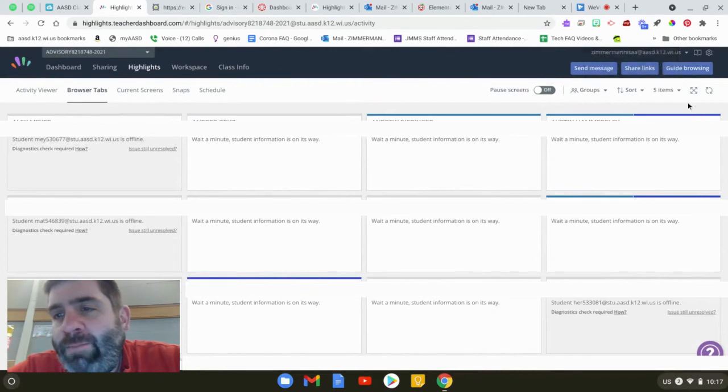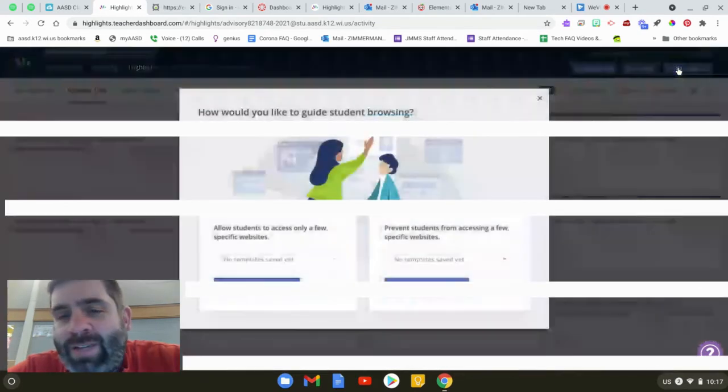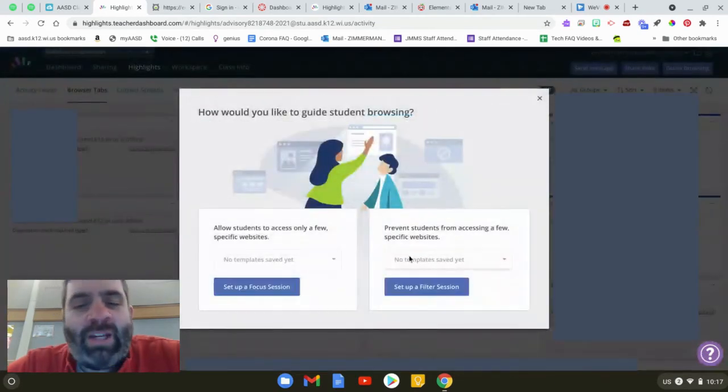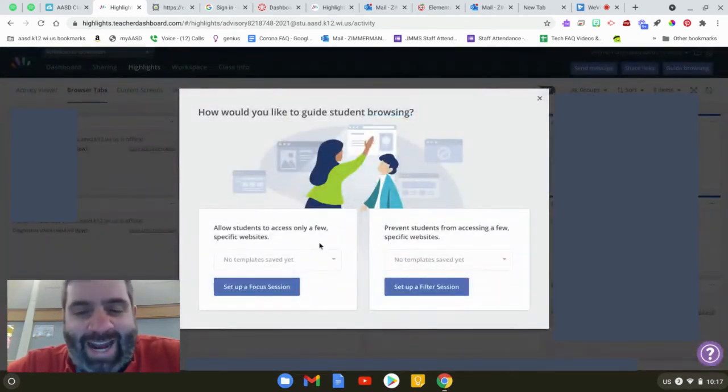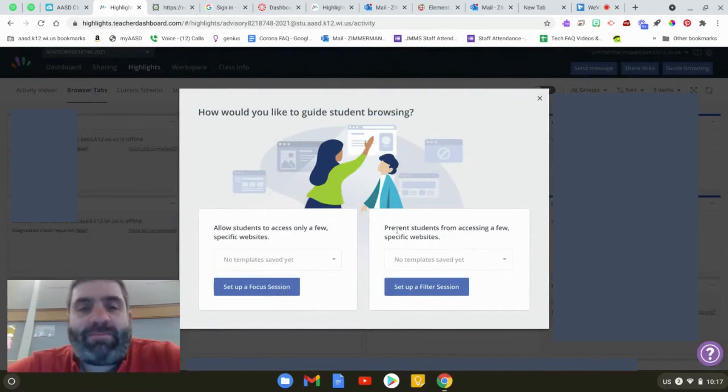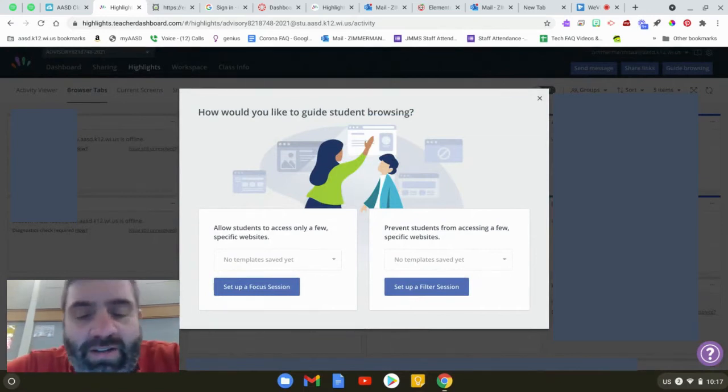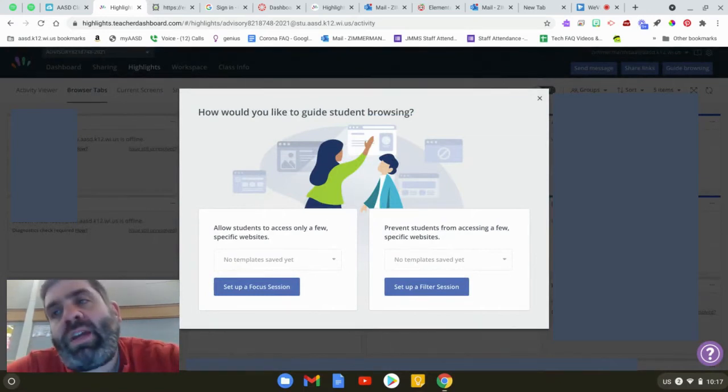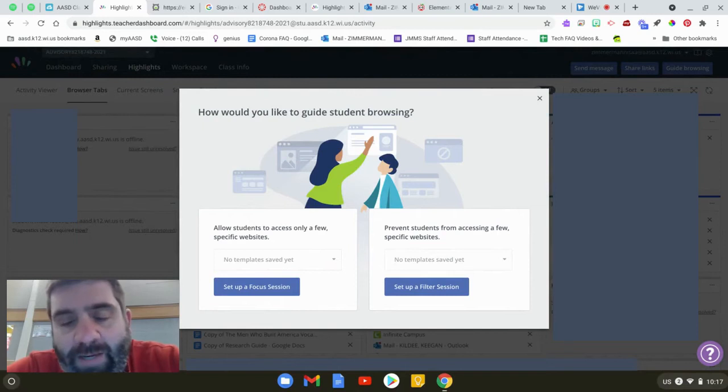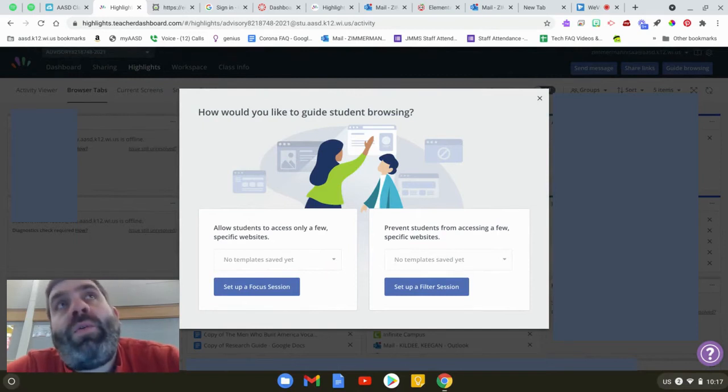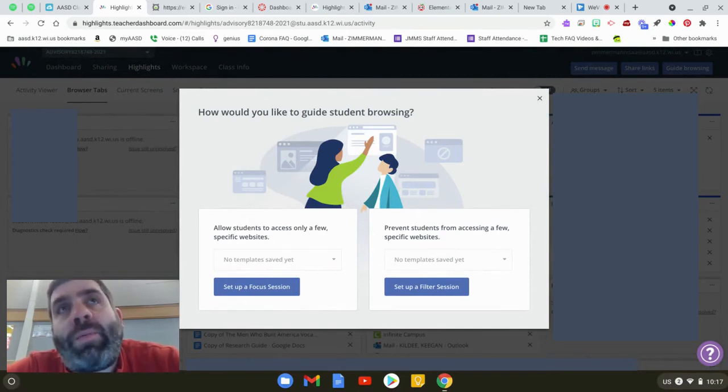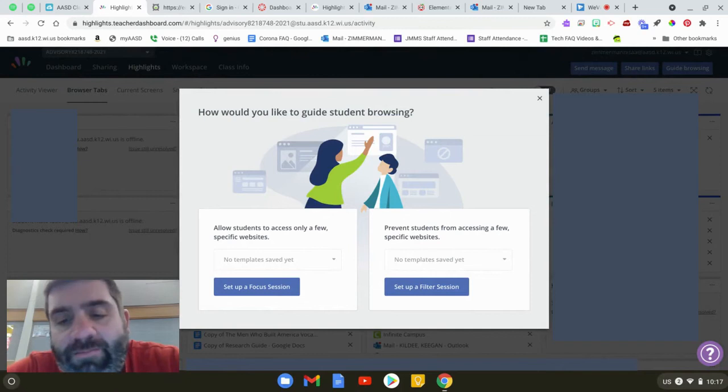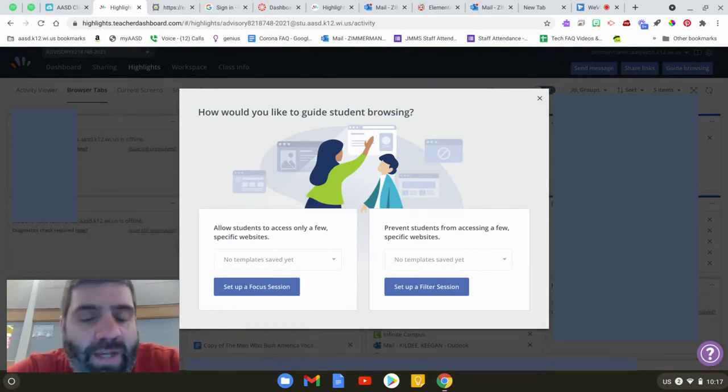Next up you're going to do guide browsing. There's two different kinds of guided browsing. A filter session blocks them from websites. This works good if you would like to block your kids from getting to YouTube for the day or if you want your kids to not be able to get to hangouts to chat with each other. You can put in those URLs and filter them out. You could also make templates for that.